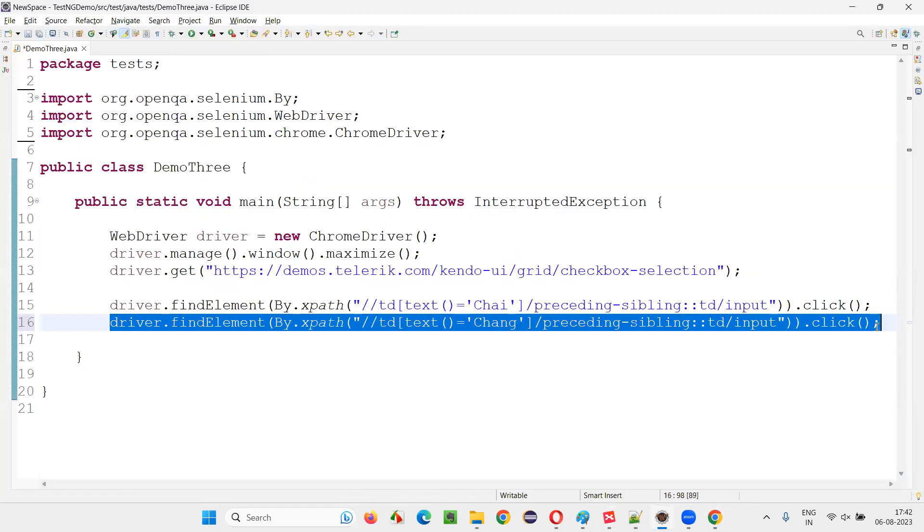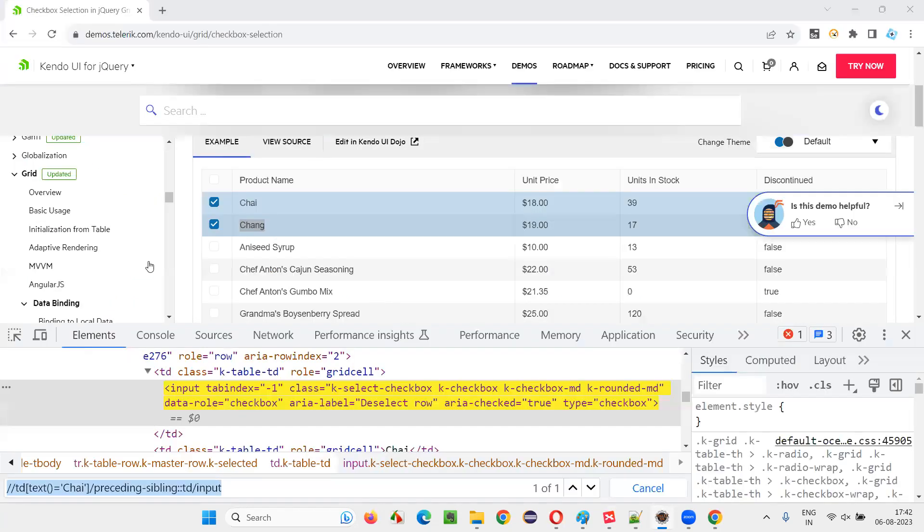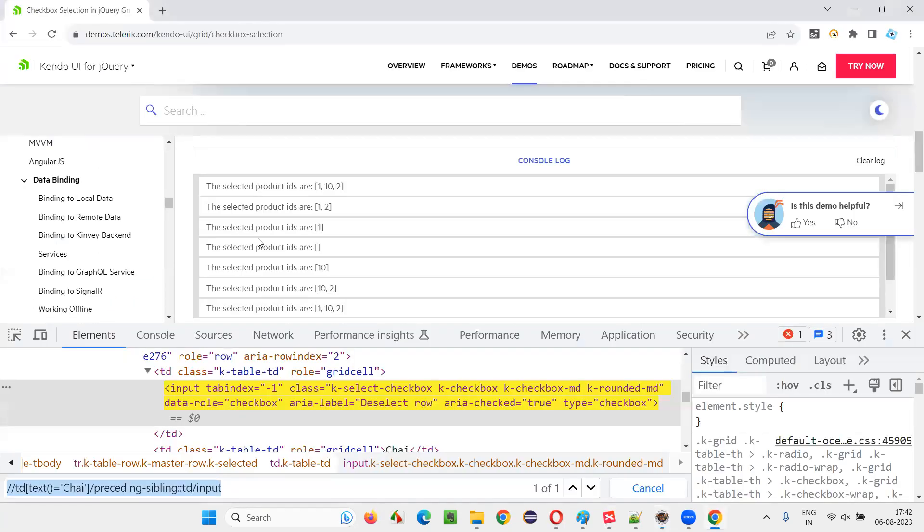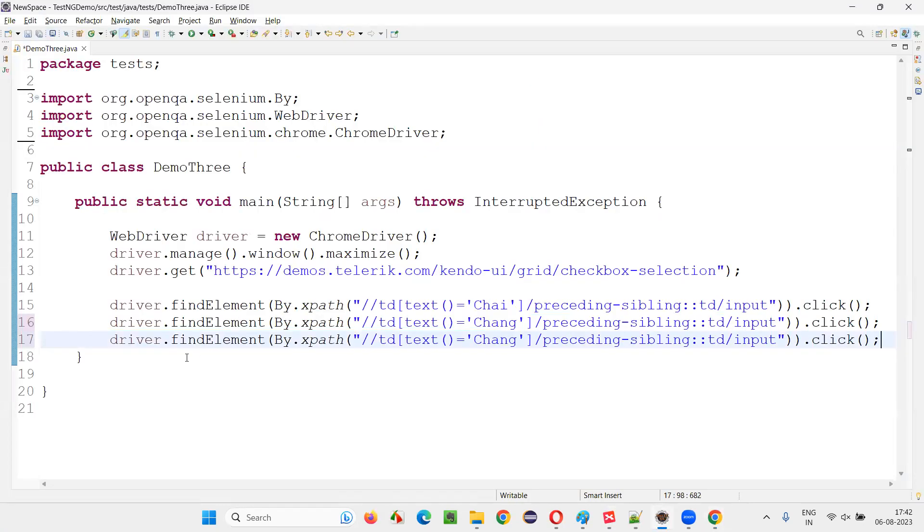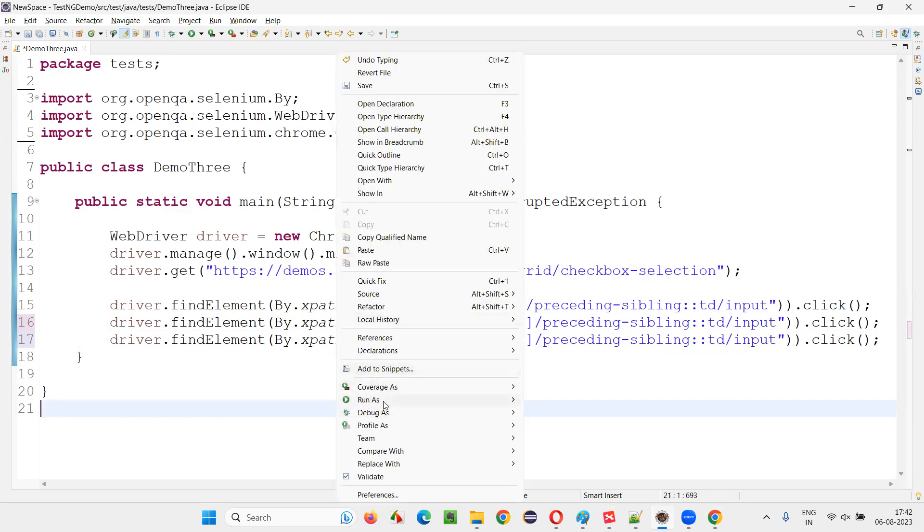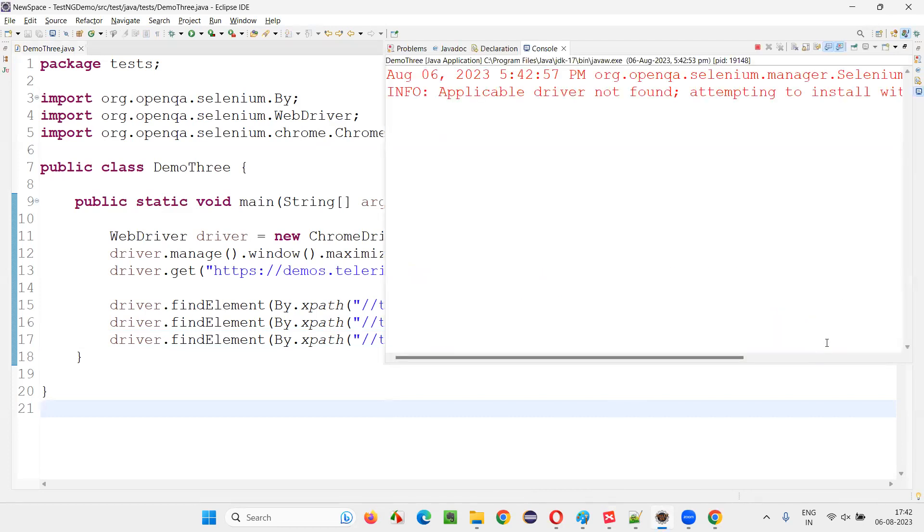Again, if you want to select the last checkbox field having a different name, that is Ikura, copy that and here in place of Chang place Ikura. That's it. Now run this code, and you'll see that all the checkbox fields in that particular grid will be selected with the help of the simple click command.